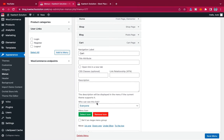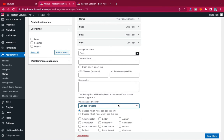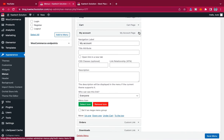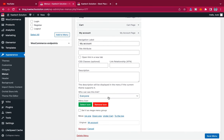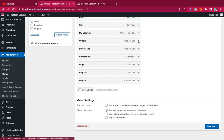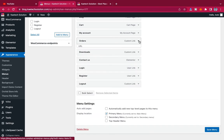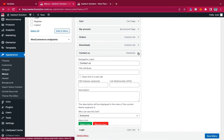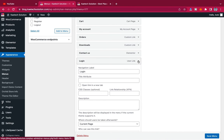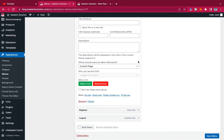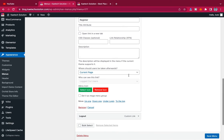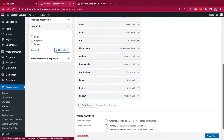For the Cart page, I want only logged-in users to see it. For My Account, also logged-in users only. Orders and Downloads should be logged-in users. Contact Us I want everyone to see. The Login link should only be visible to logged-out users, and Register is also logged-out users only.